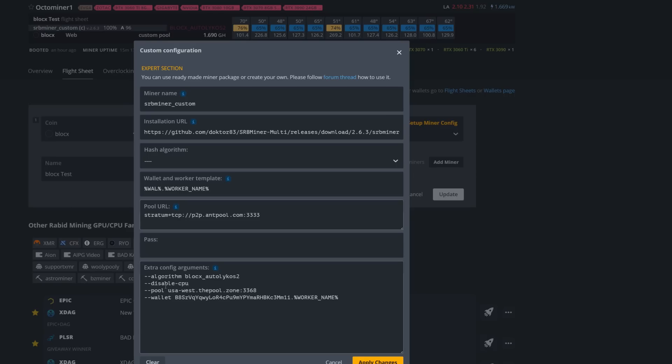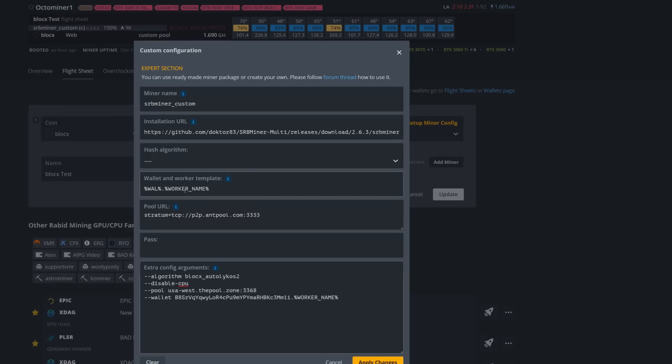Here you can see the settings that I am using. The algorithm is block_ergo V2, Ergo's algorithm Autolykos. I do disable the CPU because it is a GPU coin - it might disable by default but I always like to put that in there. Then this is your pool parameter here, and this is the pool I am using. Then obviously your wallet, and then I just copied this worker name thing in here so it pulls your worker name just like it normally would from your HiveOS name.